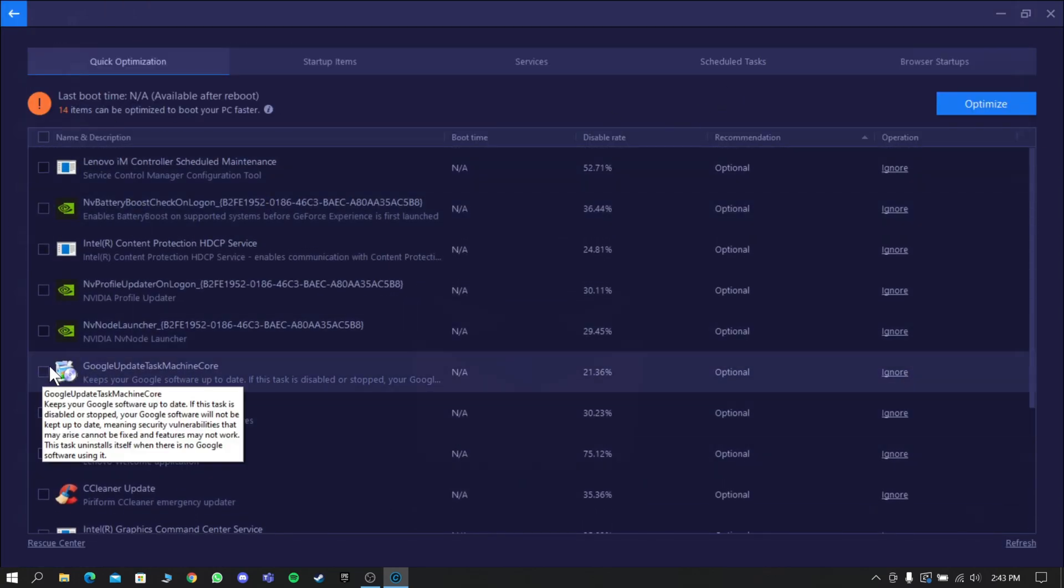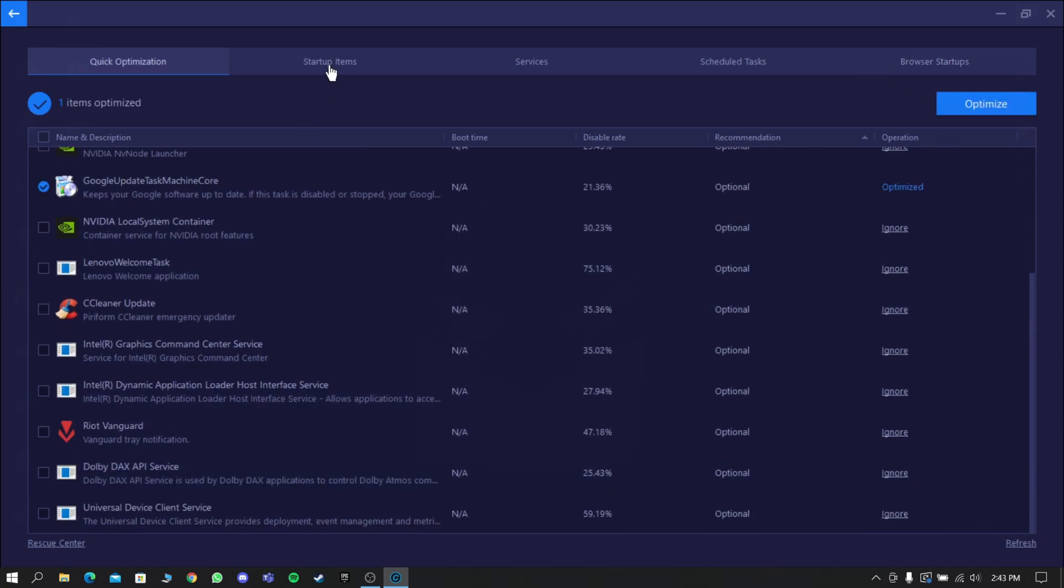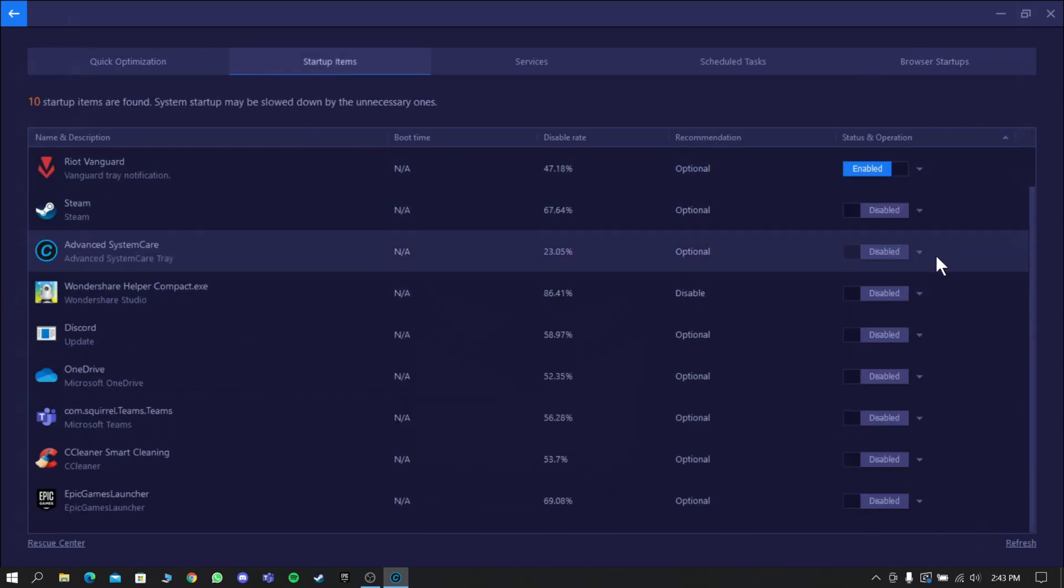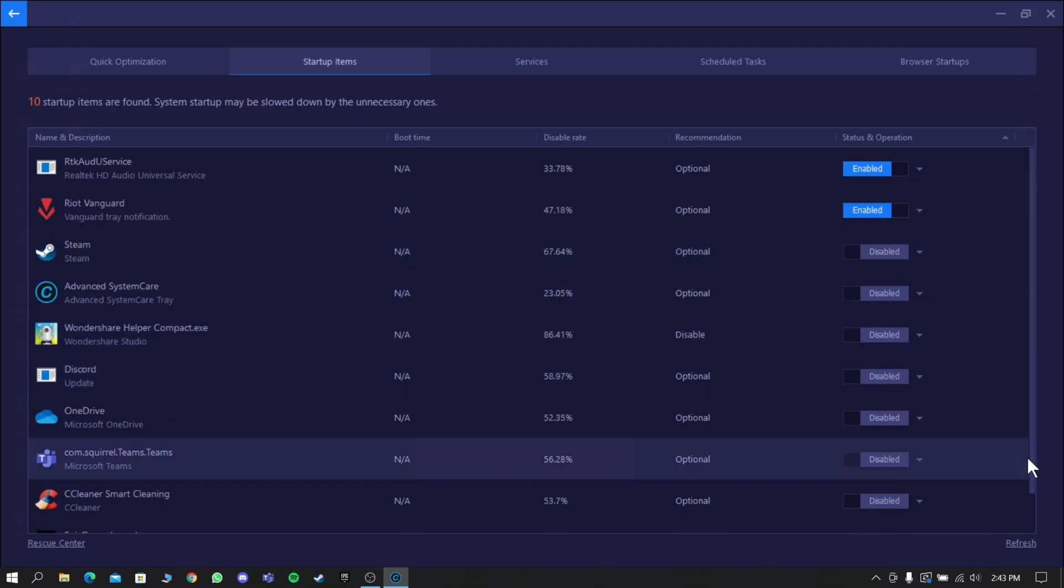Now go to Startup Items and disable the startup items that you don't need. This will really improve your computer's loading speed.